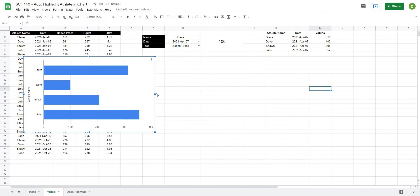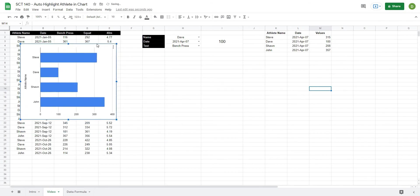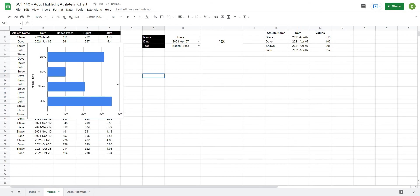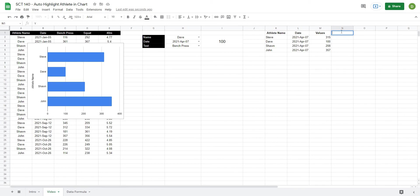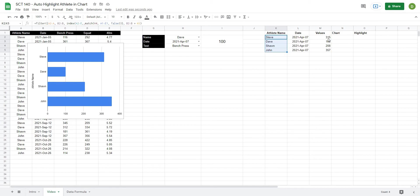Okay so now in order to do that we just have to create some helper columns here which actually allow us to pull out the value differently. So the way that I like to do this is I'll have one column for chart and then highlight. So the first one for chart, we're going to write a formula that basically looks through all of these names and if they do not match the name that we have selected, then I just want to reference their values.